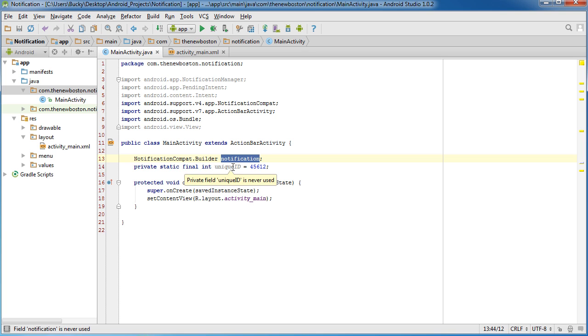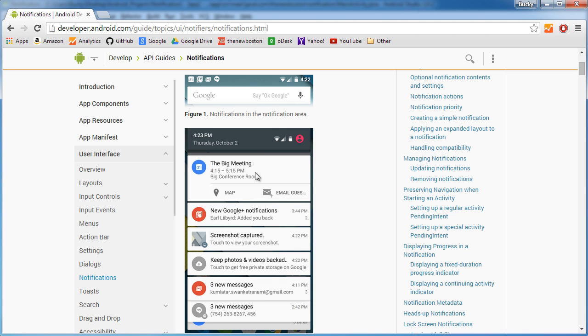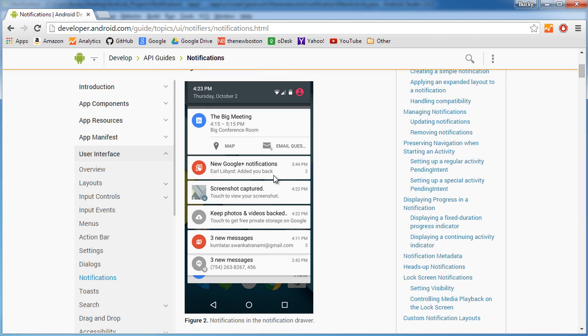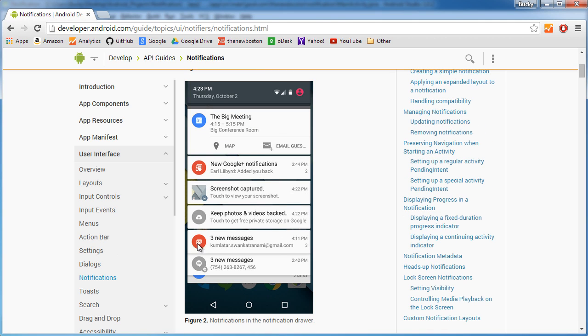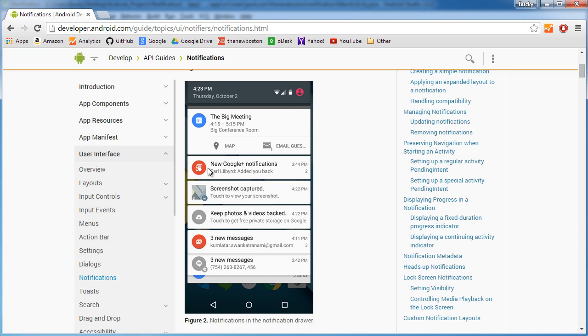Alright, why do we need an ID number for the notification? Well, check this out. Typically, the user has a bunch of notifications, which means that your phone has to keep track of them all. So, to keep track of, for example, this one, new Google Plus notification, your system says, okay, whenever I click this, I need to go to the Google Plus app. Whenever I click, like this one, three new messages, I need to go to the Gmail app.